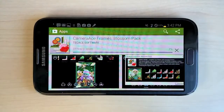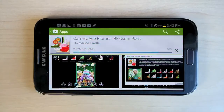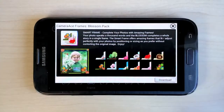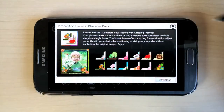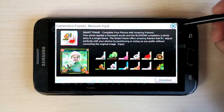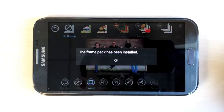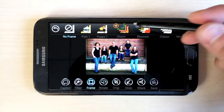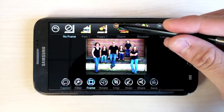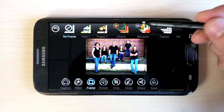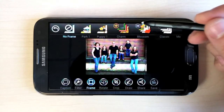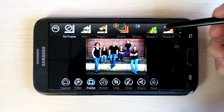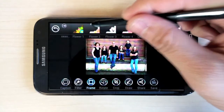After you install the Frame Pack, hit the Back button on your device to go back to Camera Ace. Exit the Blossom Pack description and Camera Ace will give you a notification saying that the Frame Pack has been successfully installed. Now, instead of having an orange plus icon, the Blossom Pack will have an arrow, which you can click to expand the frames. Your newly installed Frame Pack is now ready to use.